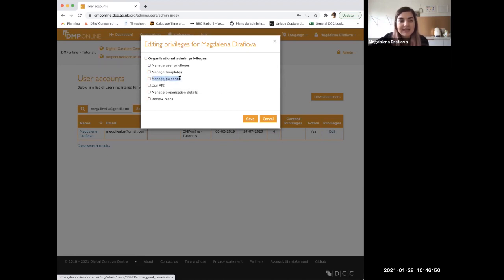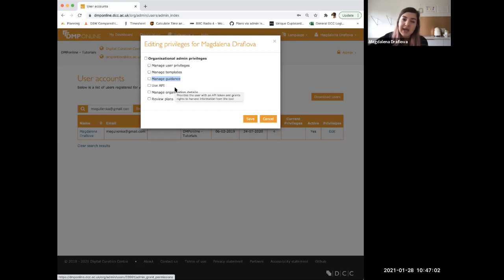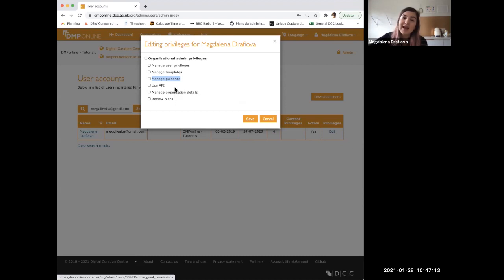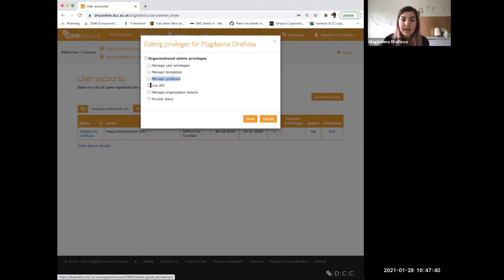Manage guidance: through this, your colleague will be able to create your own guidance. For example, if there's a funder template, you don't need to customize the template itself — you can create guidance that appears next to it. We'll go into more detail in a dedicated demo session, but this is a very useful functionality that's not often used, and can make customization of funder templates easier long-term.